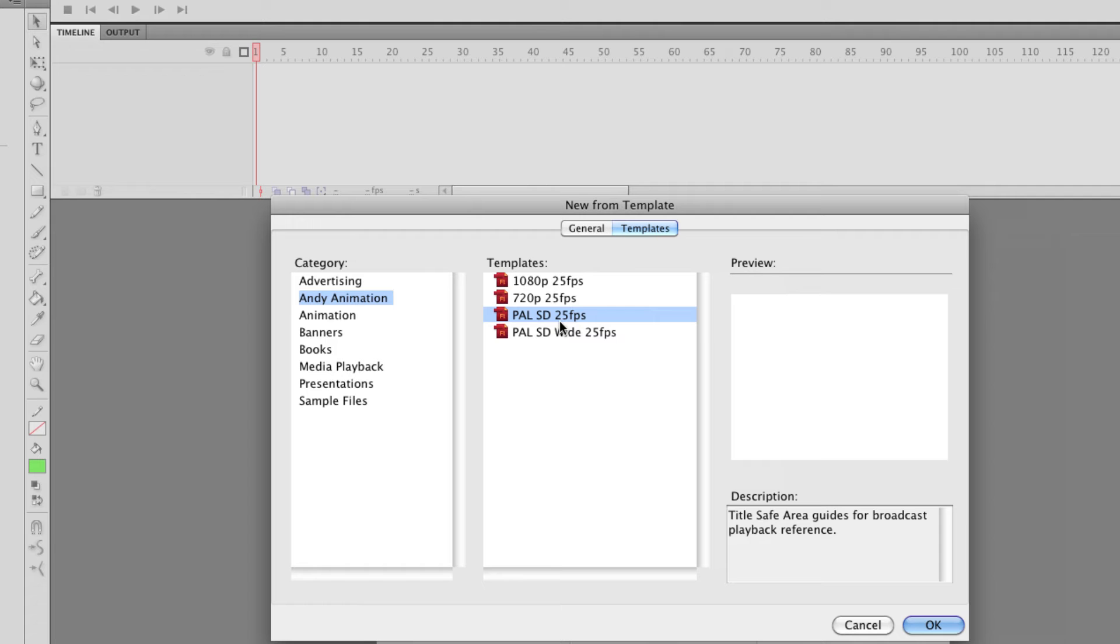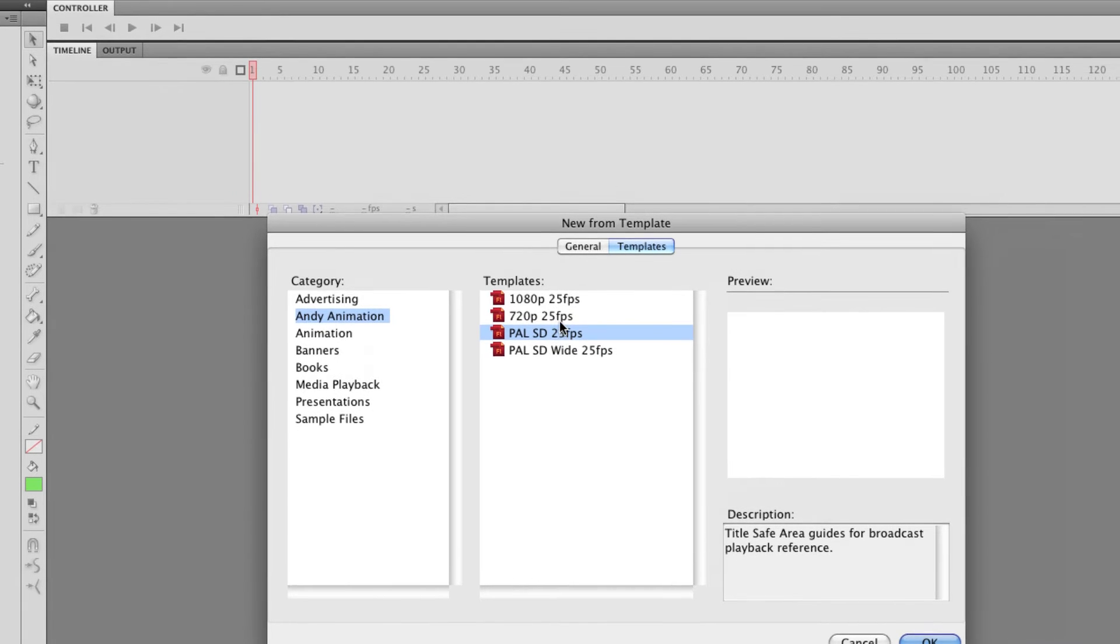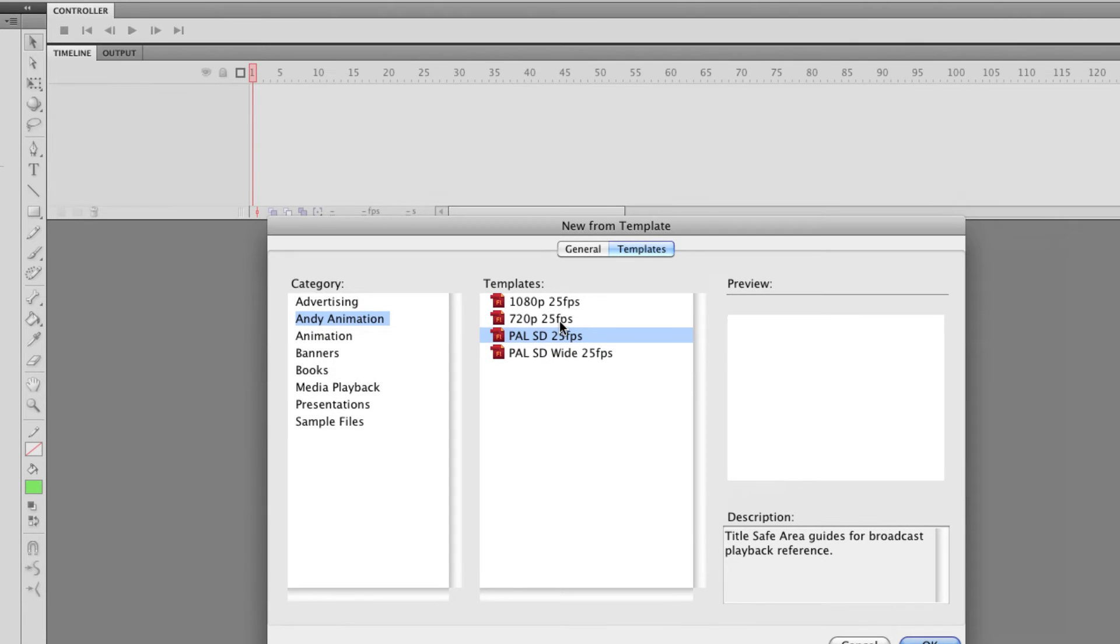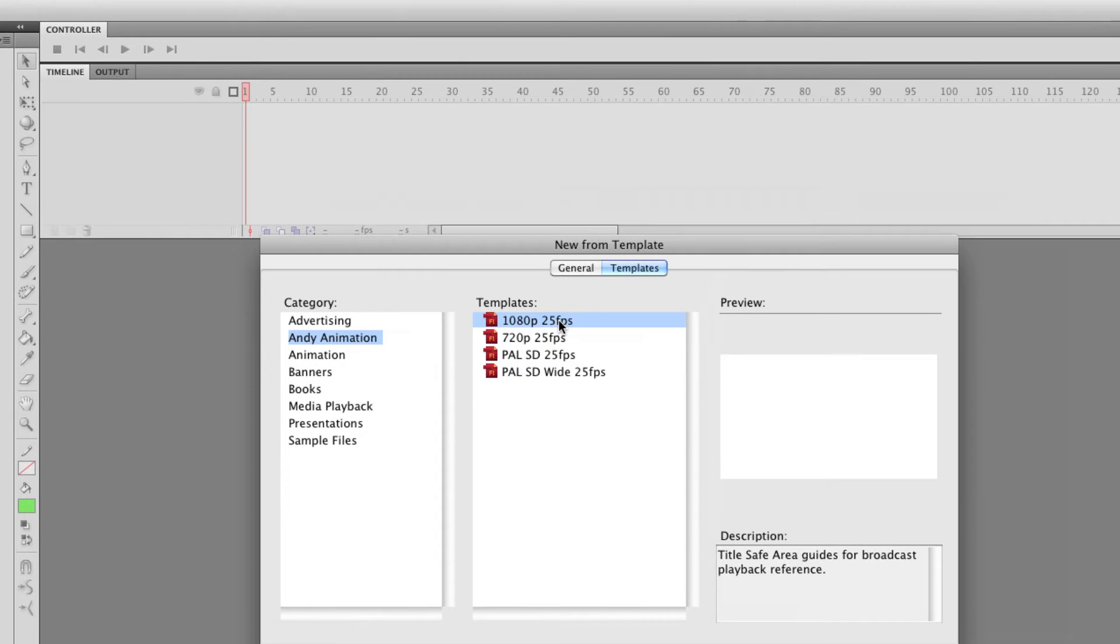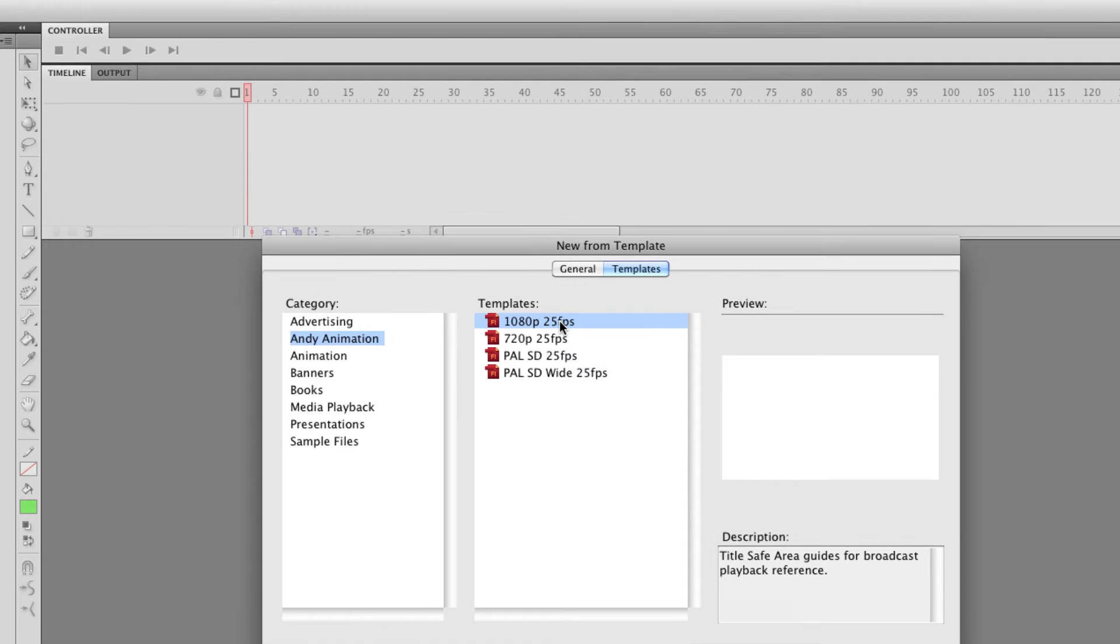If that's starting to boggle your mind don't worry. I tend to work in 720 or 1080 if you're making content for video.